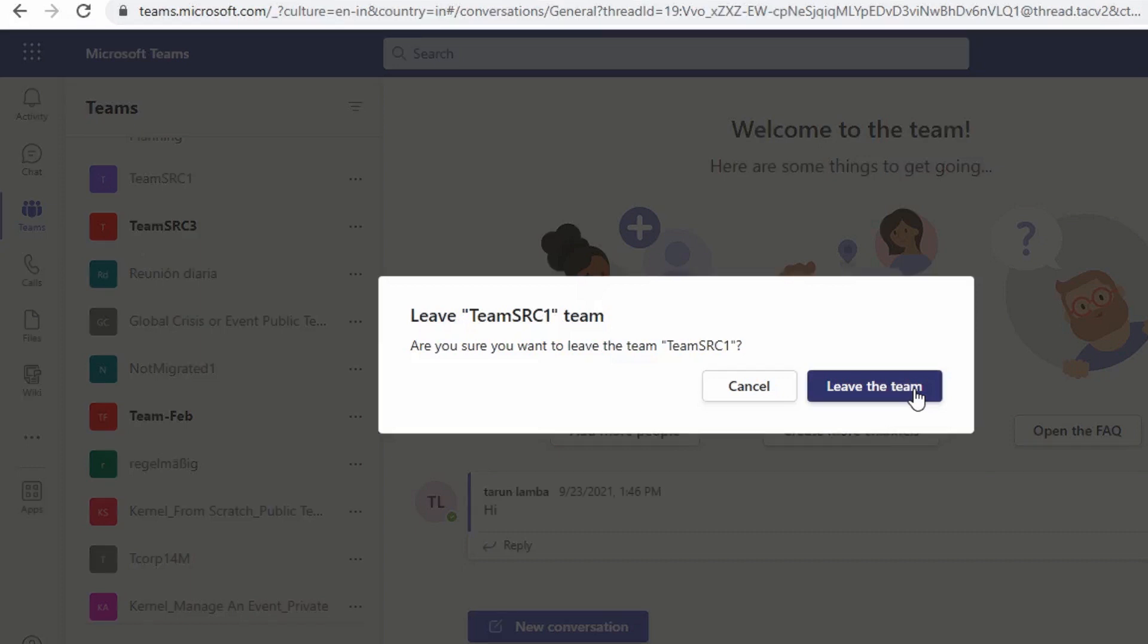Note: you can leave a team on your own, but only an admin can remove you from an organization or an organization-wide team.